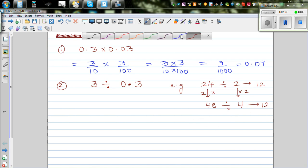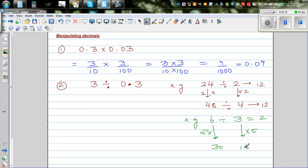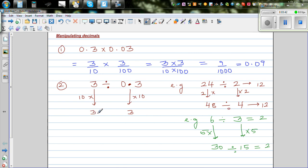Let me give you one more example. You know 6 divided by 3 is 2. If you make both 5 times bigger, you get 30 divided by 15, which is also 2. Now I want to change 0.3 into 3. So 0.3 times 10 — if I make this 10 times bigger and also make the 3 ten times bigger, this is the same as 30 divided by 3, and the answer is 10.